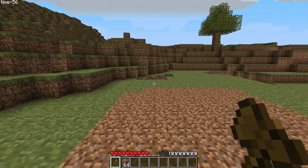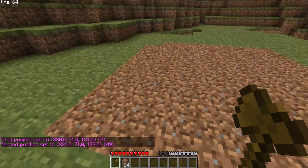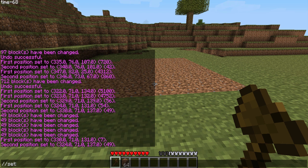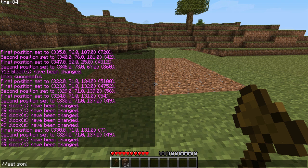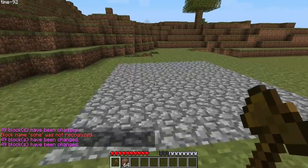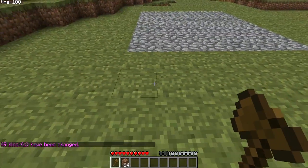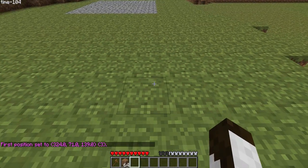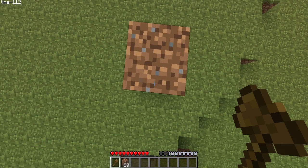Next we have region operations, which are the simplest WorldEdit commands. You select your region by left-clicking and right-clicking. The first command is //set followed by the block ID — 1 is stone, etc. It also accepts item names like 'dirt', 'stone', 'cobble'. You don't have to have a flat selection; you can make a dirt tower to set the height.